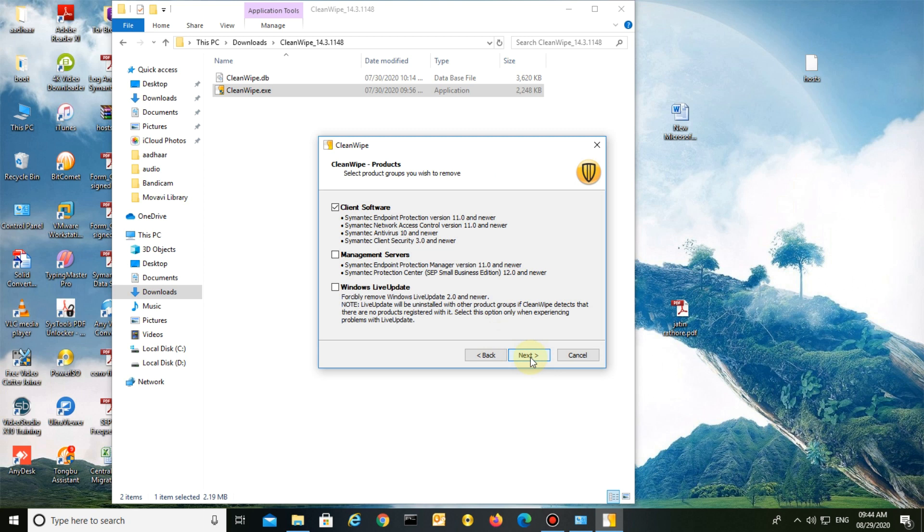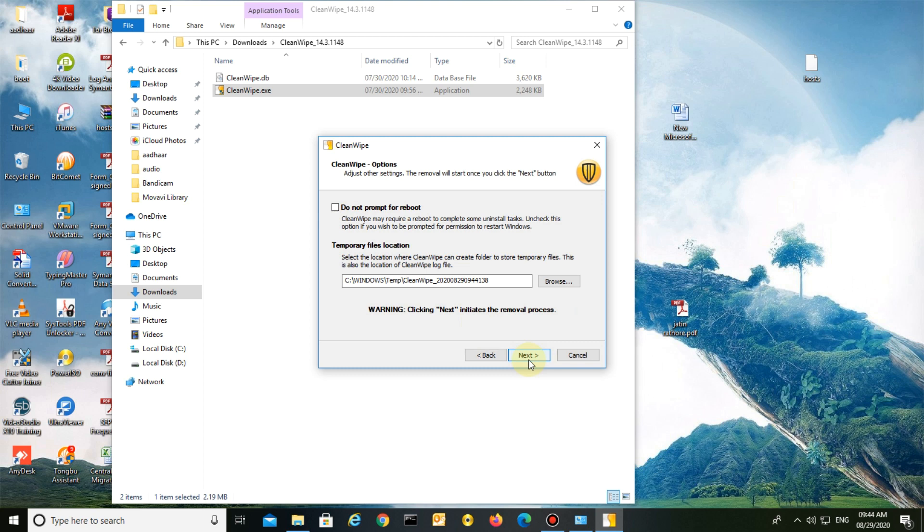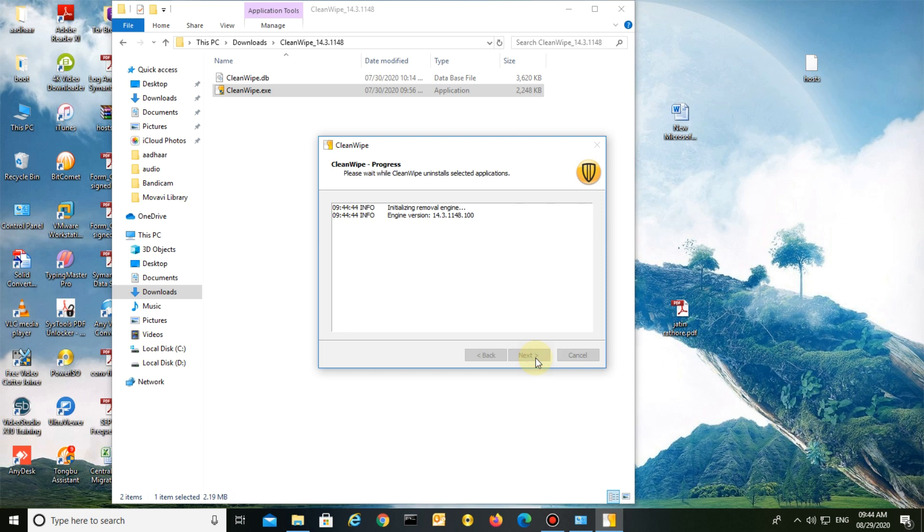Next, check the box for 'Do not confirm removal' and click Next.